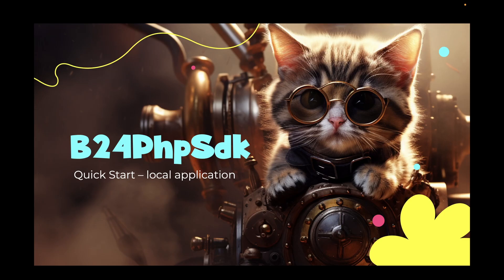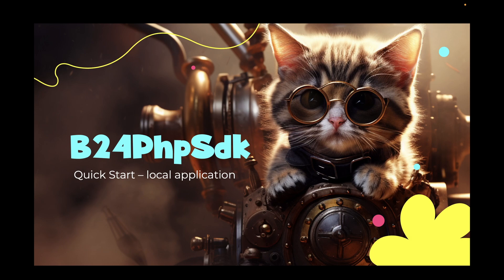Hello everyone, welcome back to another video for developers using the Bitrix24 REST API. Today, I'll show you how to build a local application using our brand new official PHP SDK.